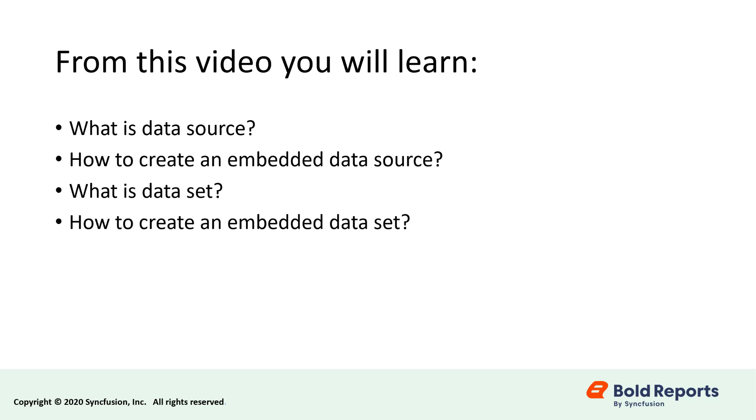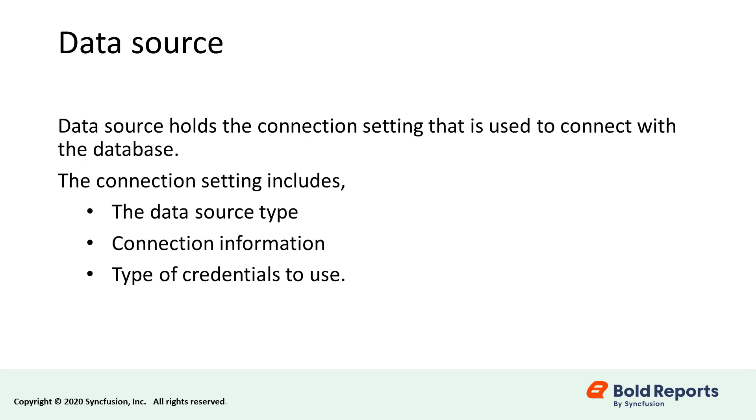So what do data sources and data sets do in a report? Let me explain them one at a time. First, I will discuss data sources.